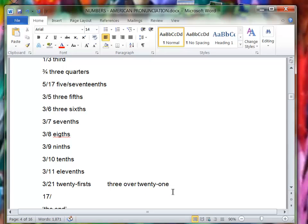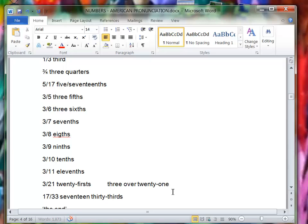Same for any of the other ones. Let's say you could say seventeen thirty-thirds, or you could say seventeen over thirty-three.